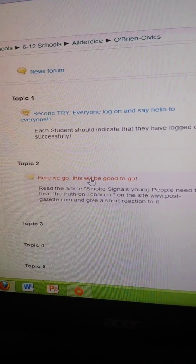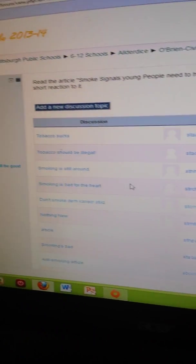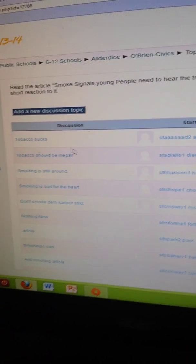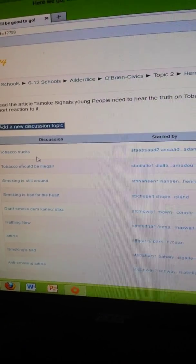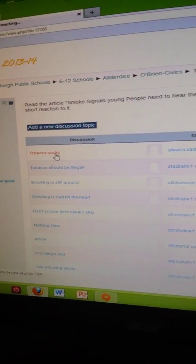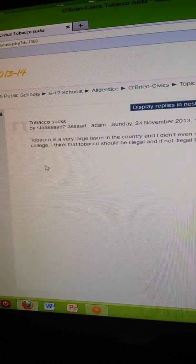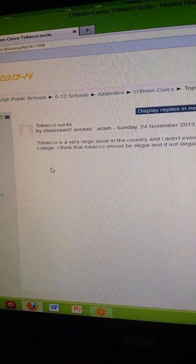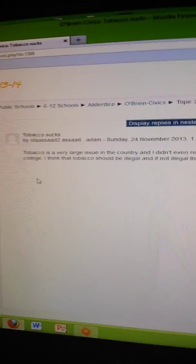Come on, come on, come on. Okay, let's see if tobacco sucks. Let's see if I saw. Oh, yeah.